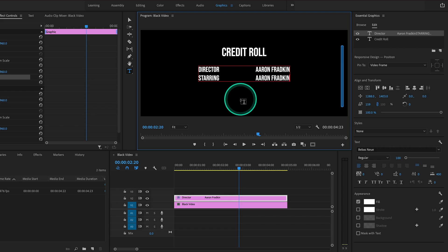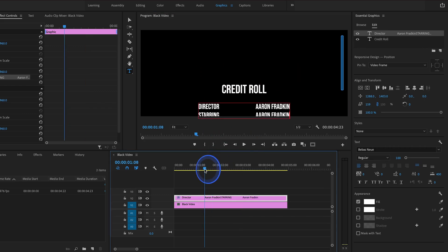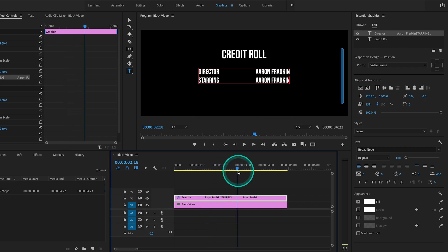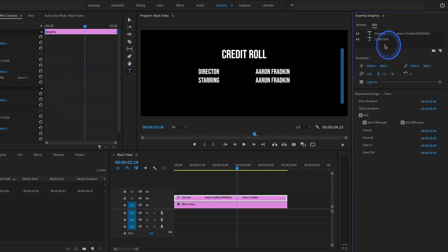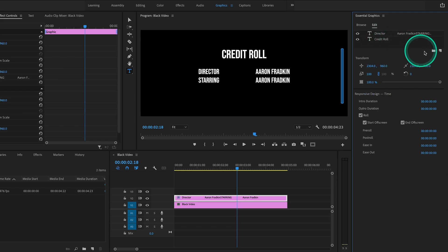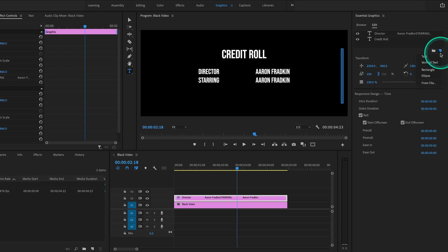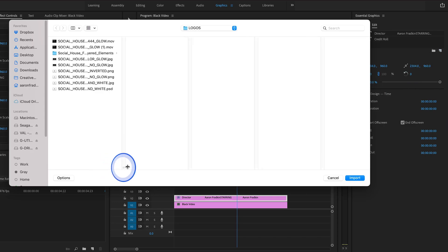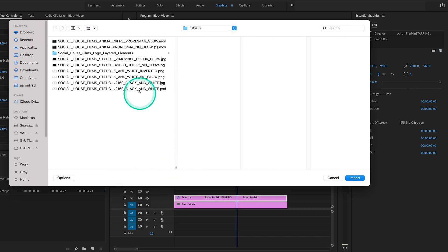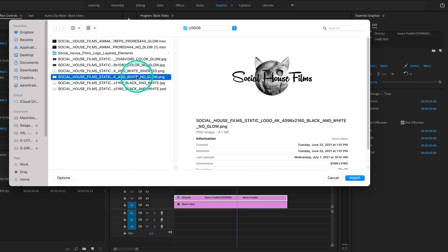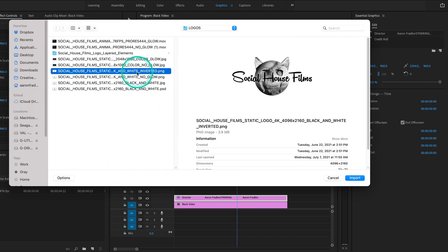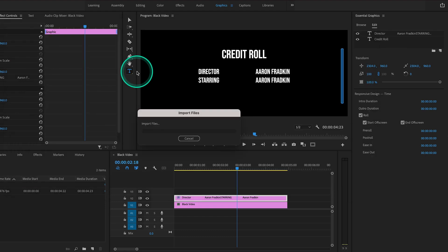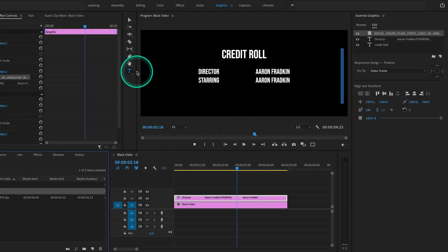Now just in case you want to add a logo or image or something other than text, we can go back up here. You'll see we have two separate text layers we've made so far. Let's go ahead and click on New Layer and select From File. Here I have my production company's logo, Social House Films, which I can select, and that'll automatically import the image into our credit roll sequence.